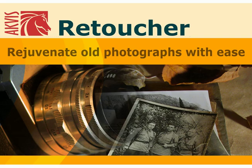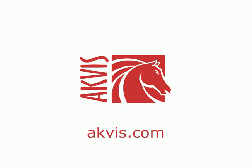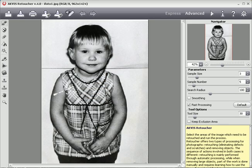ACVIS Retoucher is an efficient program for photo restoration and photo retouching. You can download it from ACVIS.com. Today we'll use ACVIS Retoucher on this old black and white portrait.